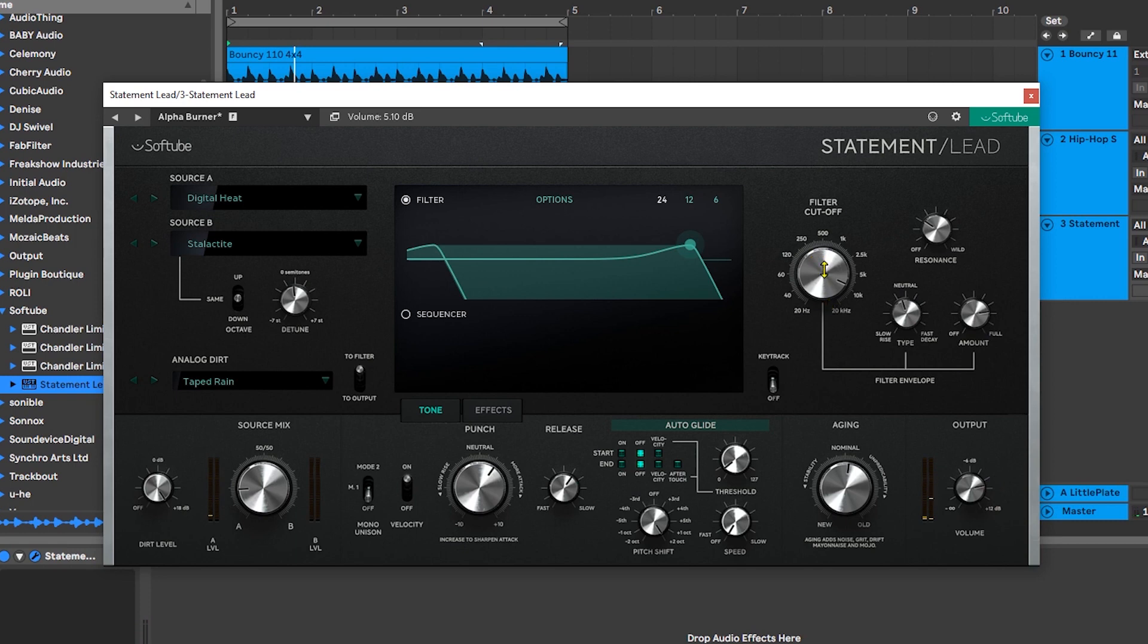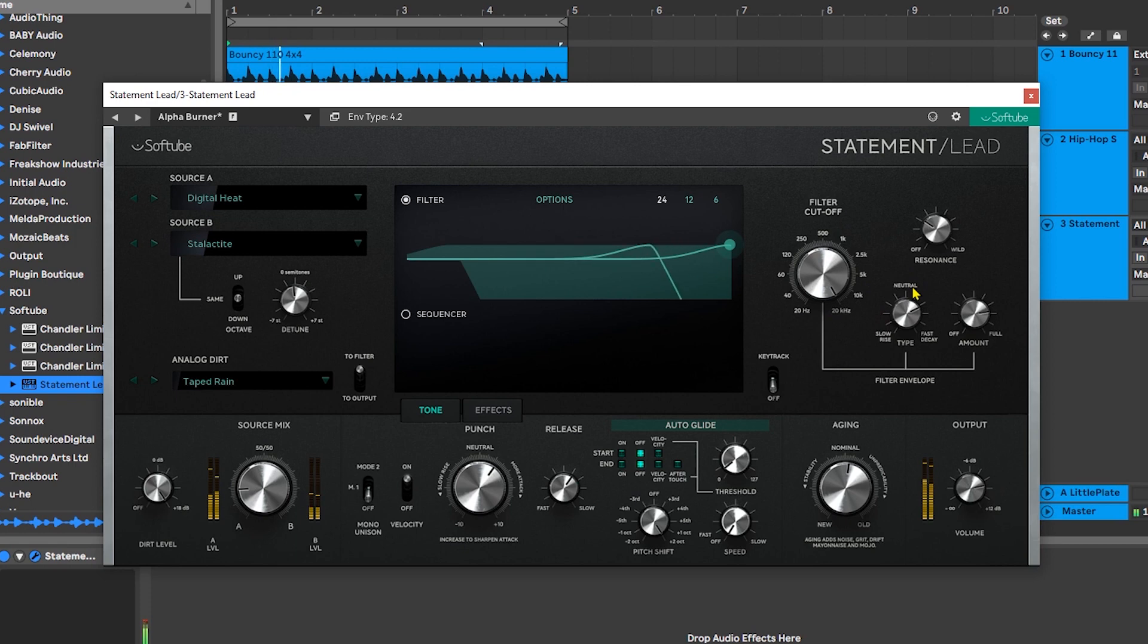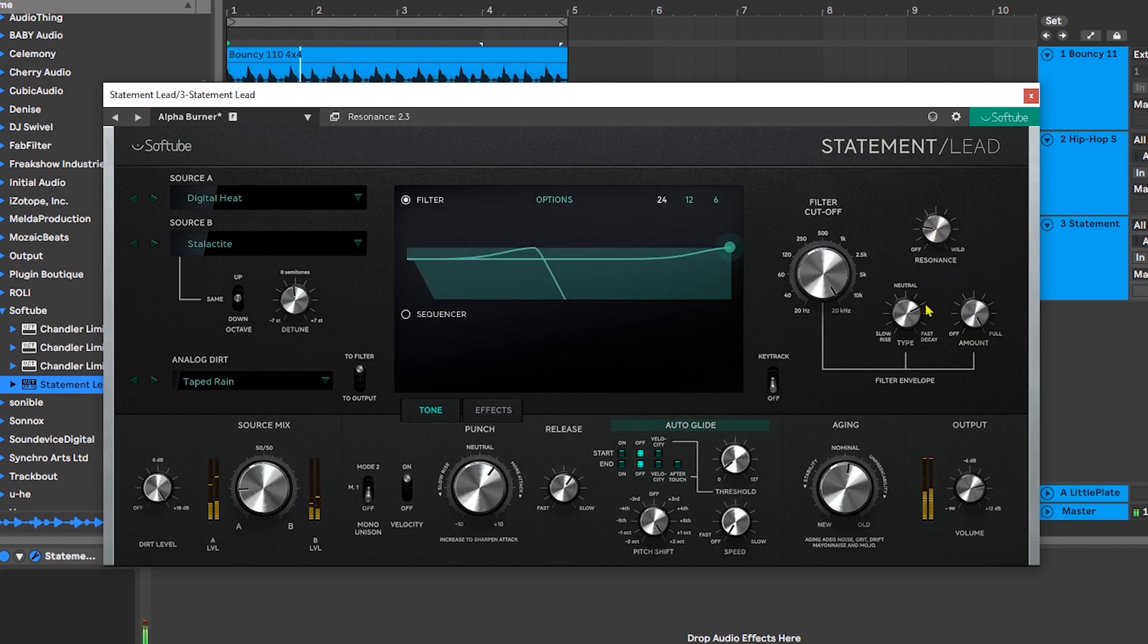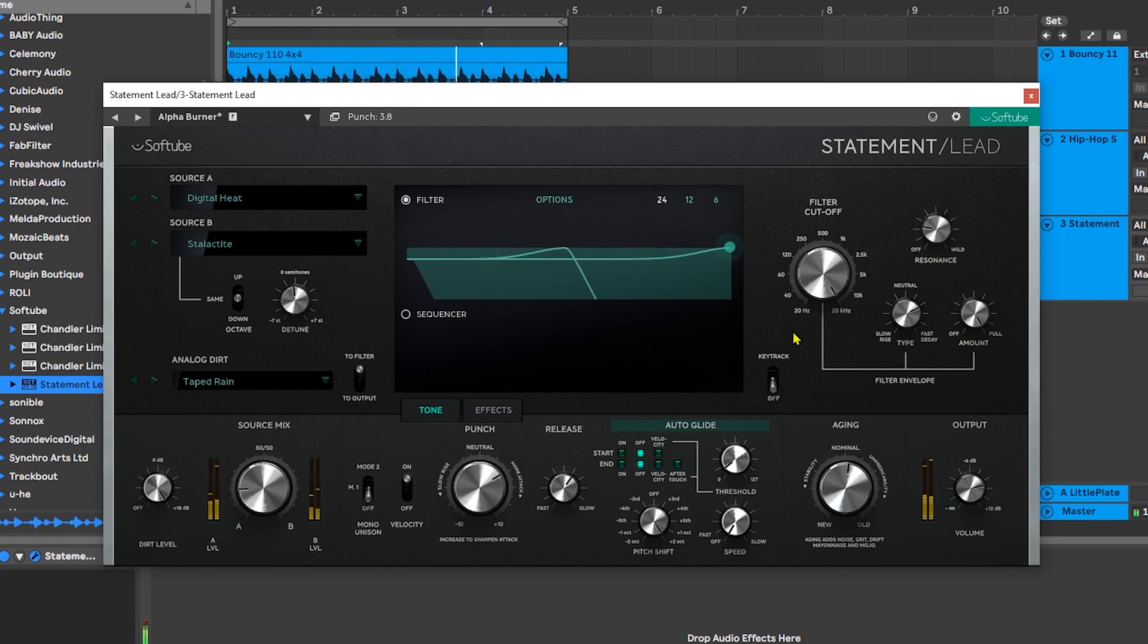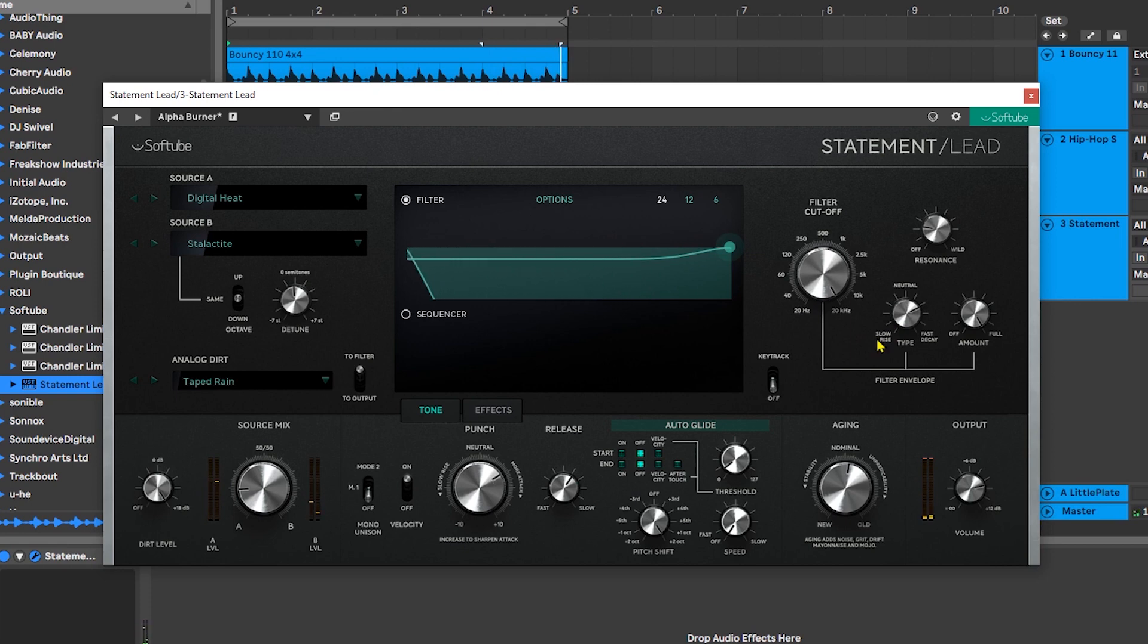Next let's come over to the filter. Let's open it all the way up. I'm really digging it. You can also turn on key tracking.